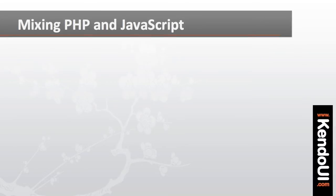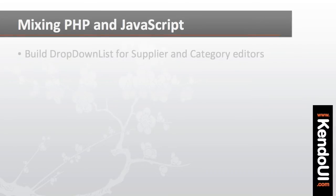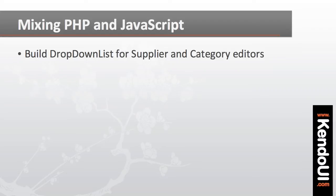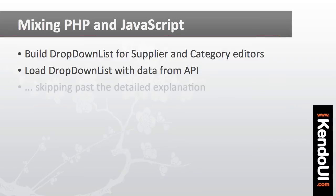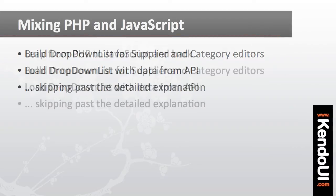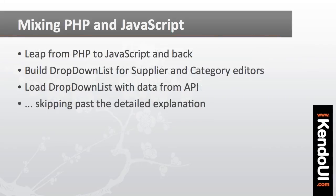At this point, I'm going to step out of the PHP for a moment and show how easy it is to make the leap from PHP to JavaScript and back. I want to build a drop-down list for the supplier and category editors, and I want to have that drop-down list load data from my server API. Now rather than walk through the entire configuration of a drop-down list at this point, I'm just going to paste in the two JavaScript functions that I need.